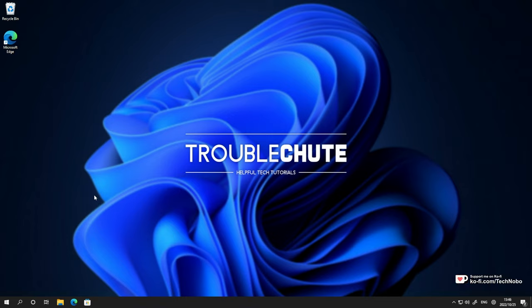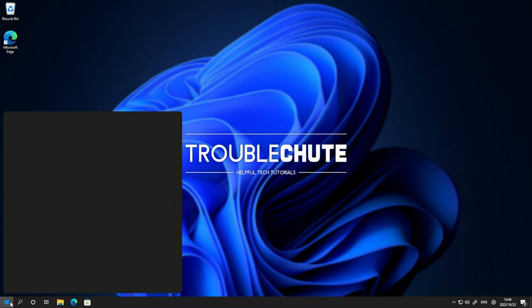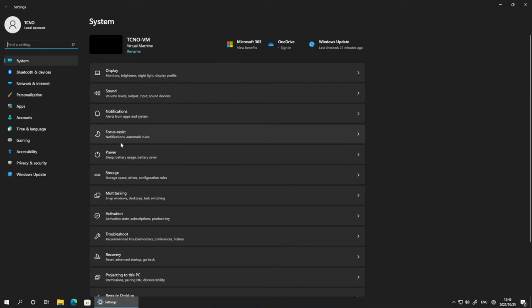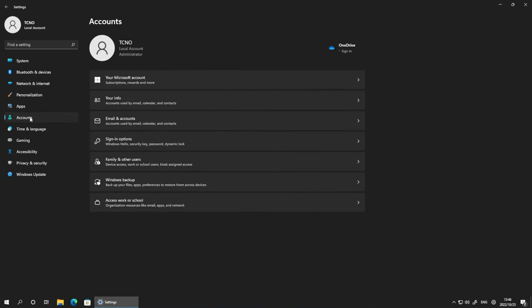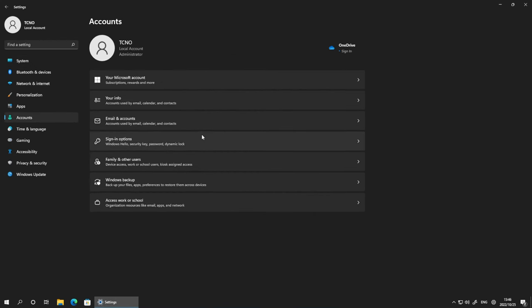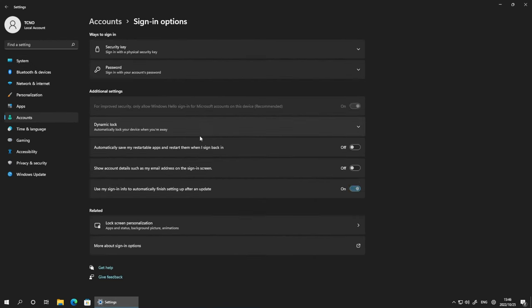You can turn it on on Windows 10, 11 or 8 by heading start, heading into settings, heading across to accounts and choosing sign-in options here. At the very top, under ways to sign in, you should see picture password.